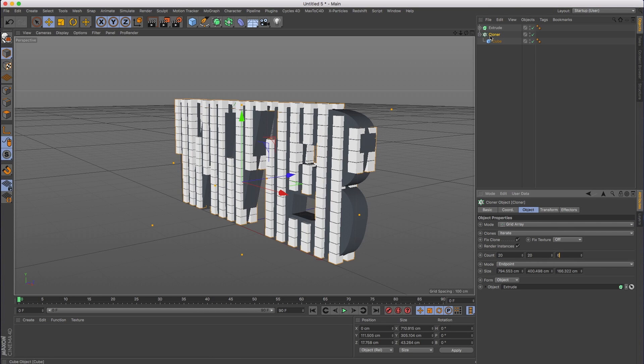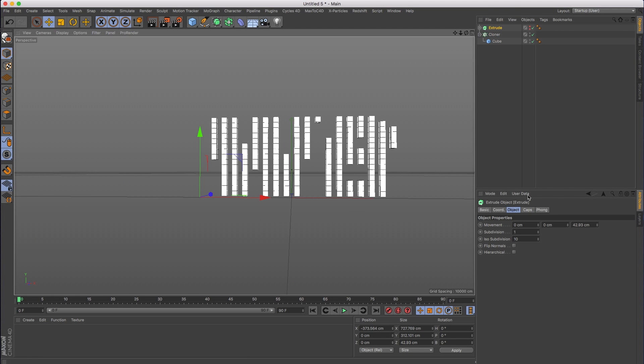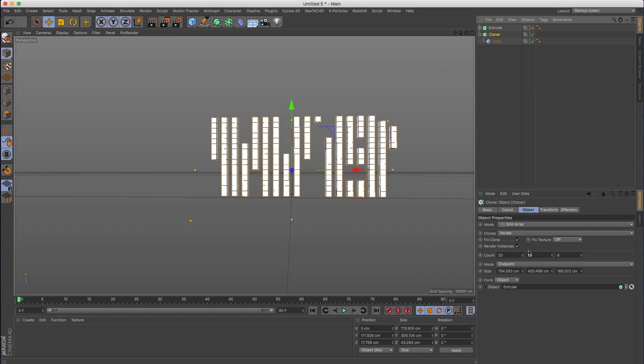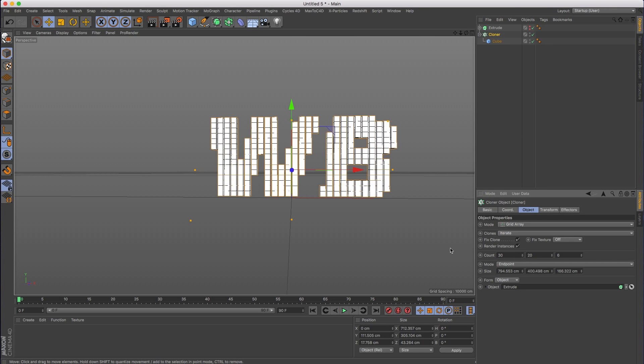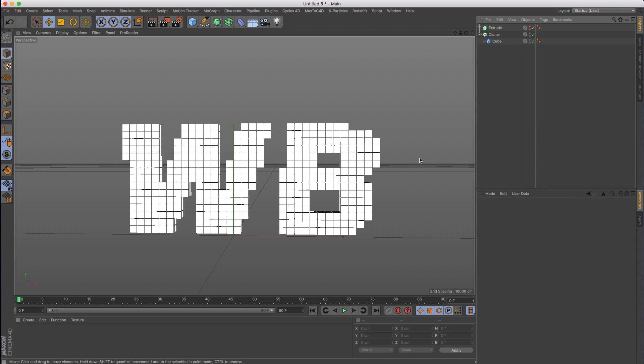Next, I'm going to hide this extrude and we're going to add some more clones so we can actually see what's going on. Let's go to 30. That's already looking a lot better. And there you go. That's the basic setup.